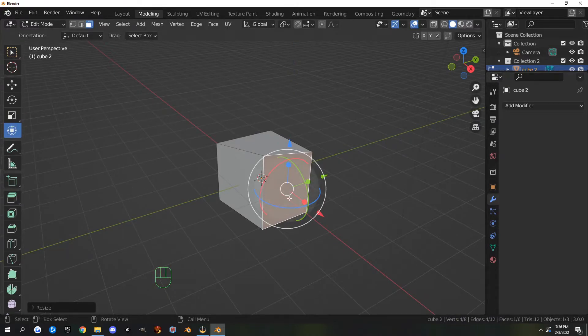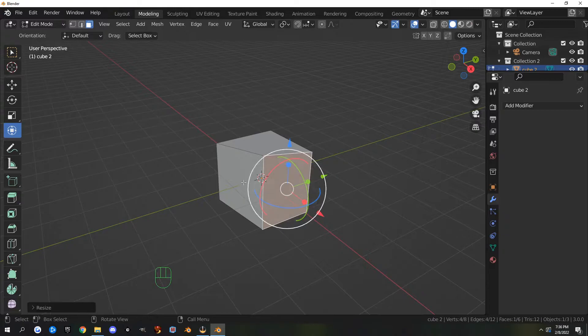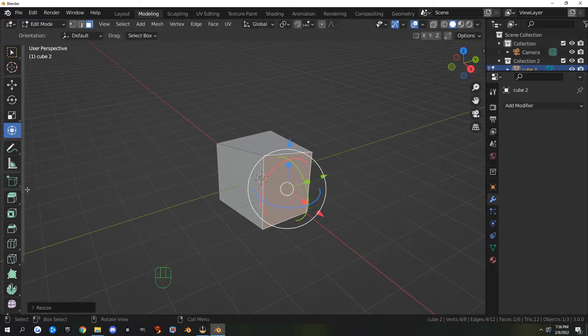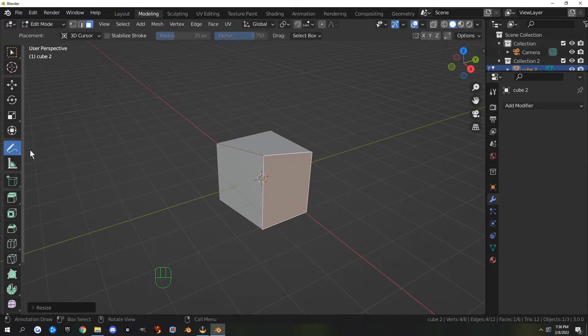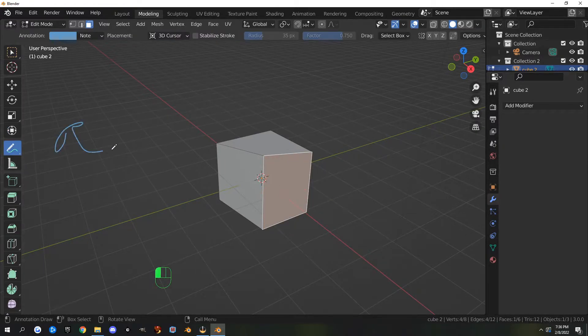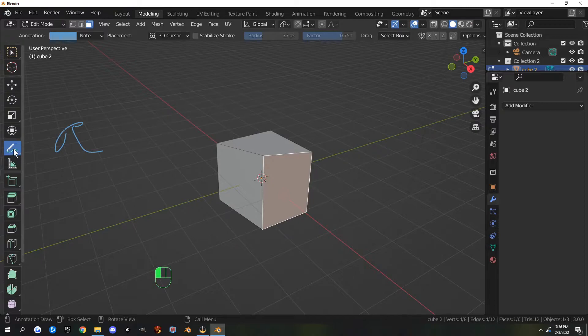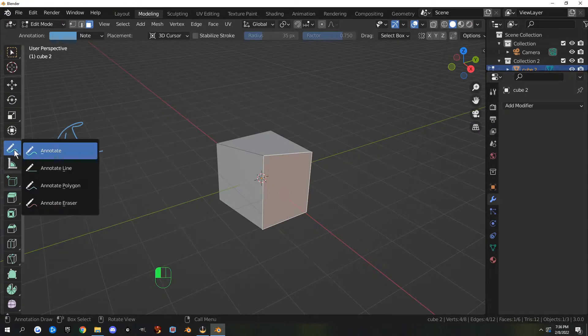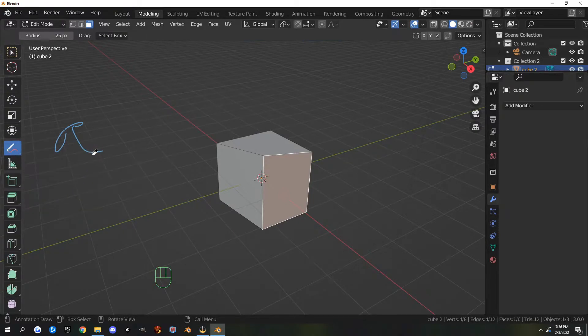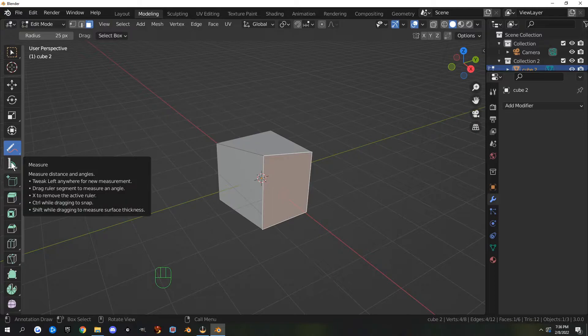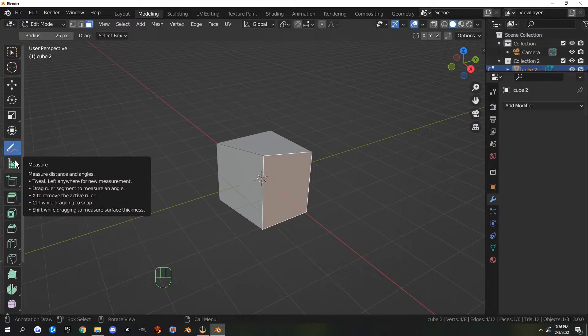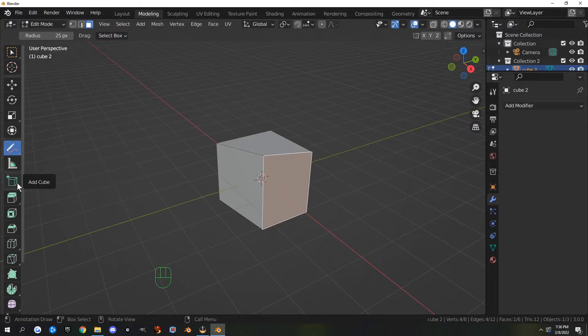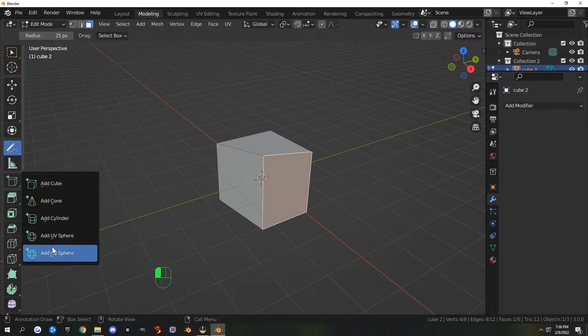The third one doesn't have a hotkey—that's just a grab, rotate, and scale widgets all combined into one. Annotate doesn't have a widget, but you just click it and write with it and you can erase it. The measure tool also doesn't have a hotkey, and the add cube also doesn't have a hotkey.